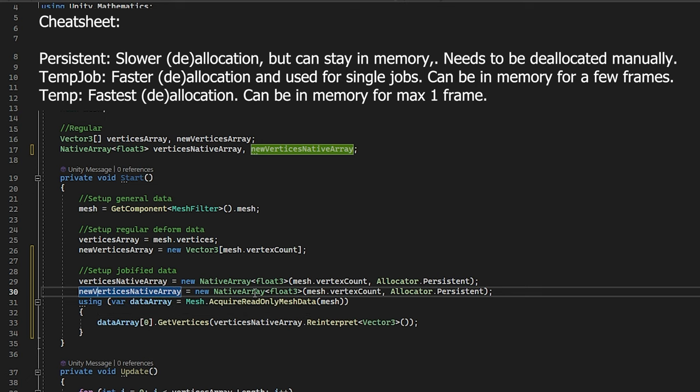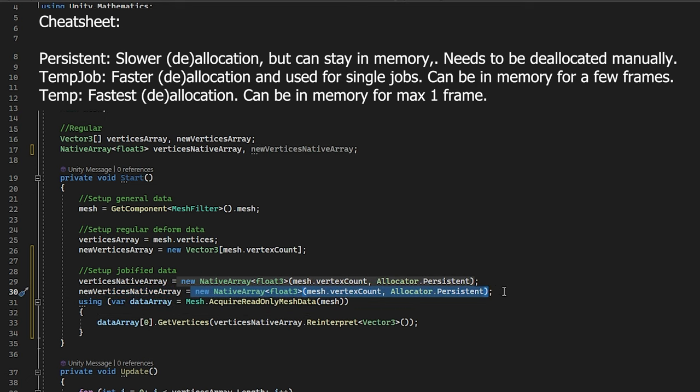Same for the new native array. We simply make it, allocate it, and that should work.